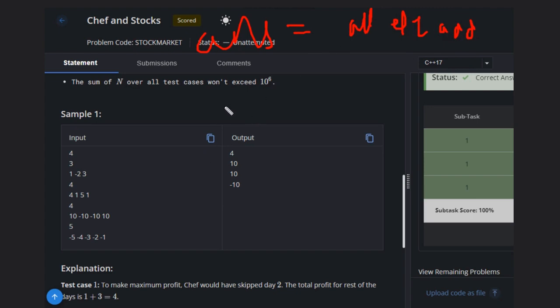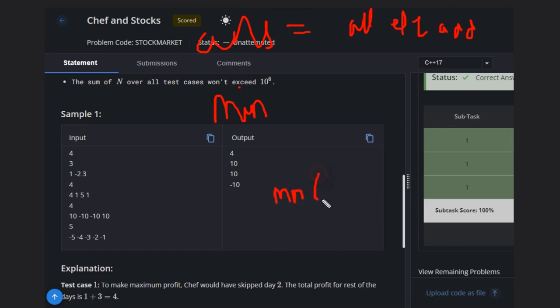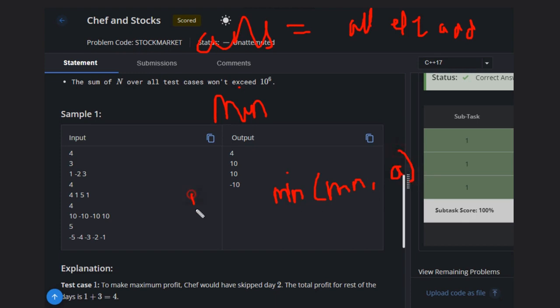Then what you have to do, you have to find the minimum number. For minimum number, while taking the input, you can define one minimum number that is INT_MAX and you can update this minimum number. This is the minimum number and current number, suppose A is the current input. So you can update this mn.